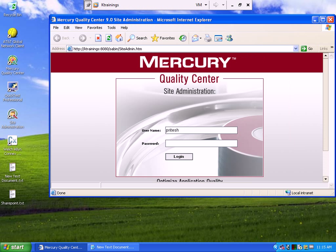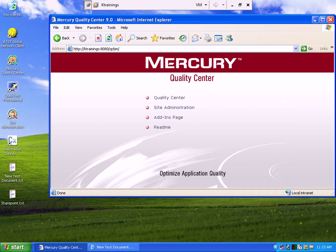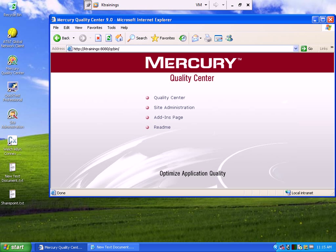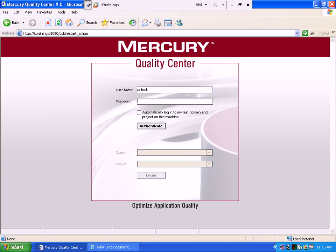You can log out from Site Administrator. Now you have to go to the actual Mercury Quality Center — your job begins here. When you click on it, it will open the Mercury Quality Center page. Click on Quality Center. When you open it, it will ask which user you want to log in with.